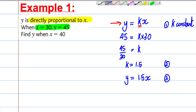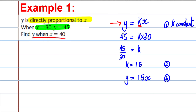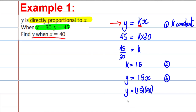Lastly, we are asked to find Y when X is equal to 40. So Y would be 1.5 multiplied by 40, and 1.5 times 40 is 60. Y is therefore equal to 60, and that gets us four marks in the exam — nice easy four marks.